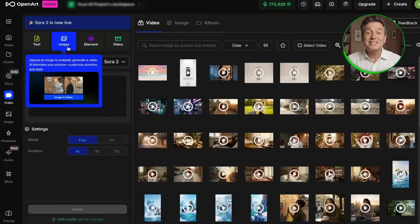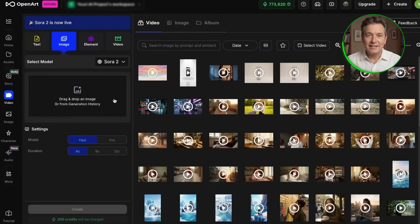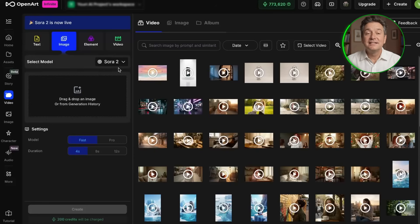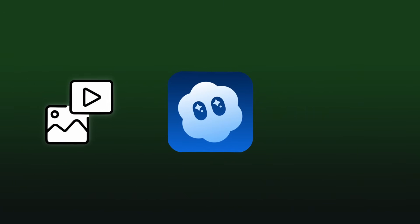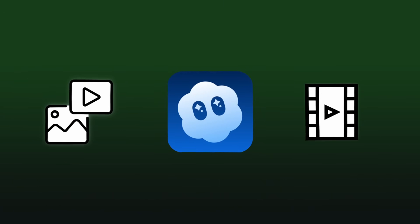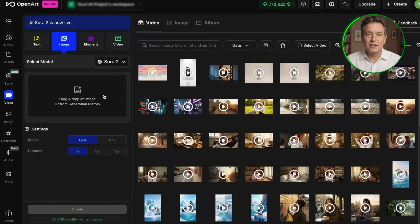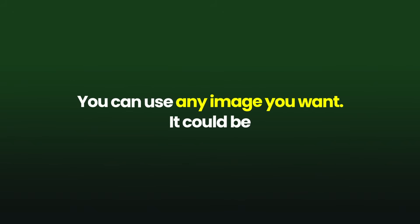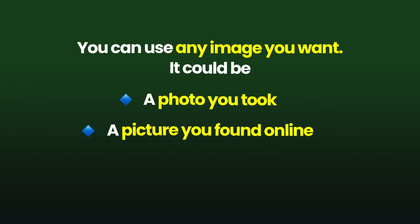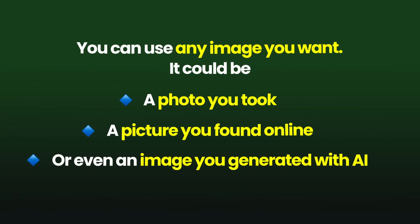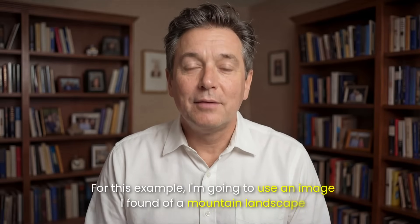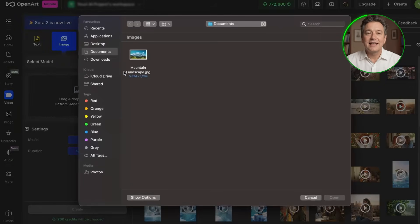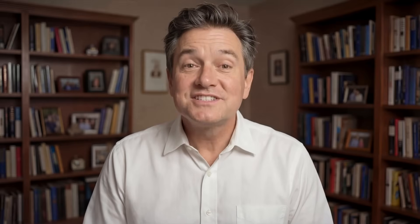Before we upload anything, make sure you still have Sora 2 selected in the top right corner. We are sticking with this model because it is just as good at animating photos as it is at creating videos from scratch. Now it's asking you to upload an image. You can use any image you want. It could be a photo you took, a picture you found online, or even an image you generated with AI. For this example, I'm going to use an image I found of a mountain landscape. Click upload, select your image, and it'll appear on the screen.